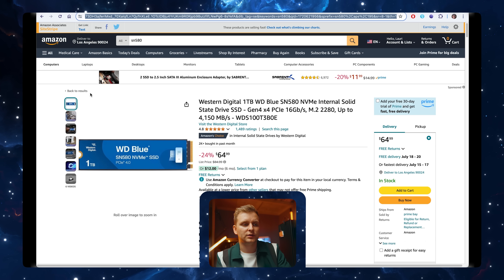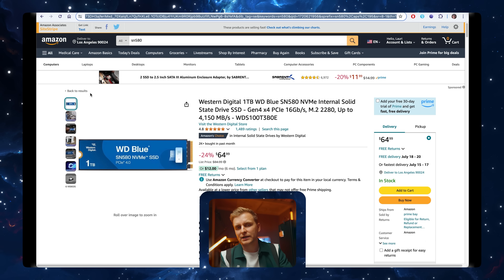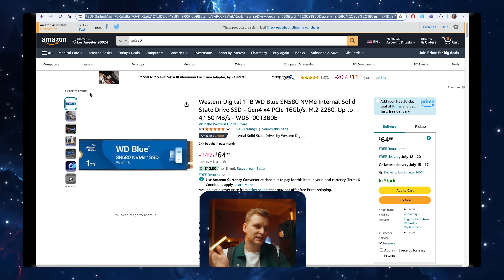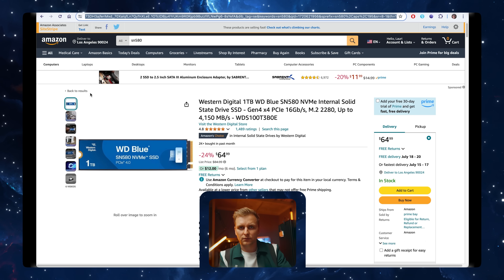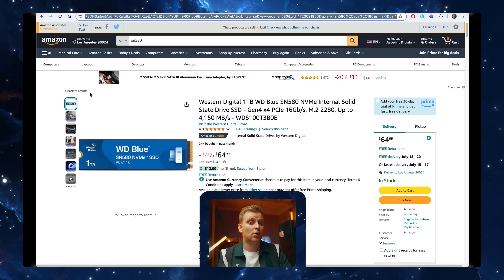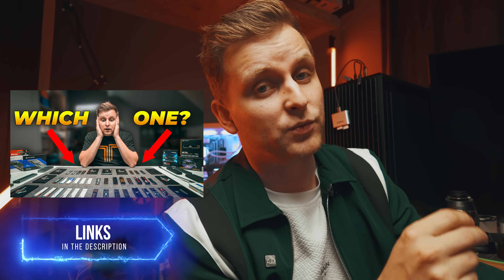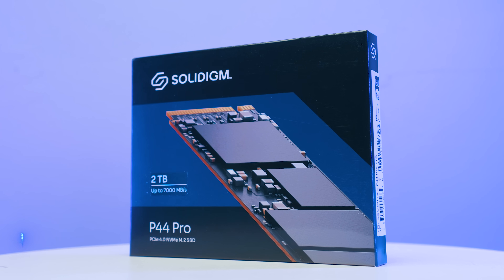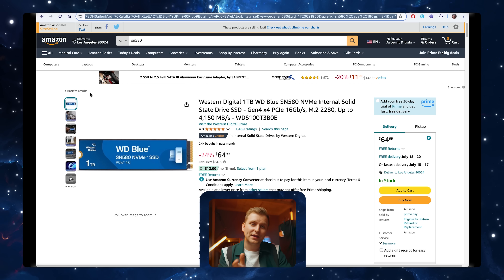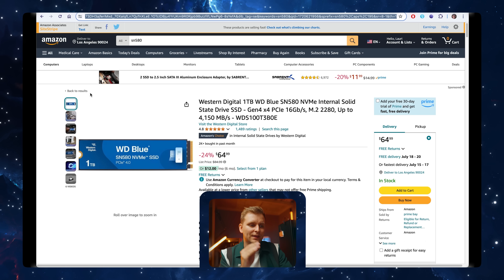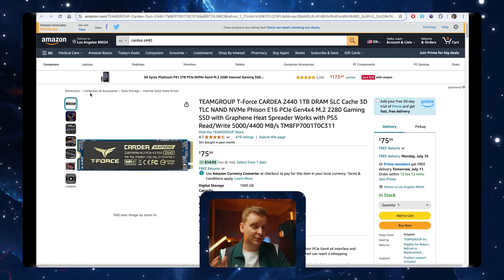For the SSDs we have two options. For the OS drive we're going with the WD Blue SN580 one terabyte. It's not the fastest in sequential read and write speeds but it's very good for programs and operating systems. If you have a little more budget, check out my SSD guide — if you have an extra 20 to 30 dollars, go with the Solidigm P44 Pro — but I'm trying to give you the best performance for your money.